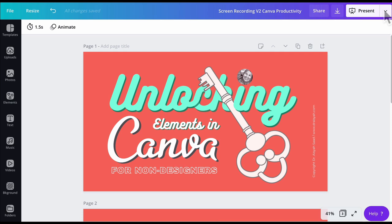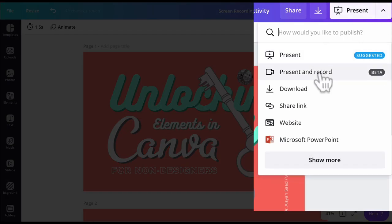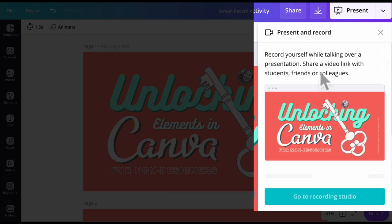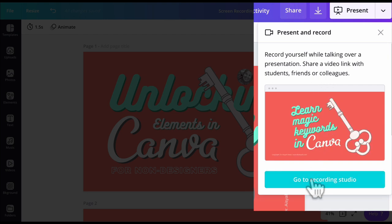So I'm going to go to Present. And what you see here is the beta version feature called Present and Record. I'll click on that and go to the recording studio.